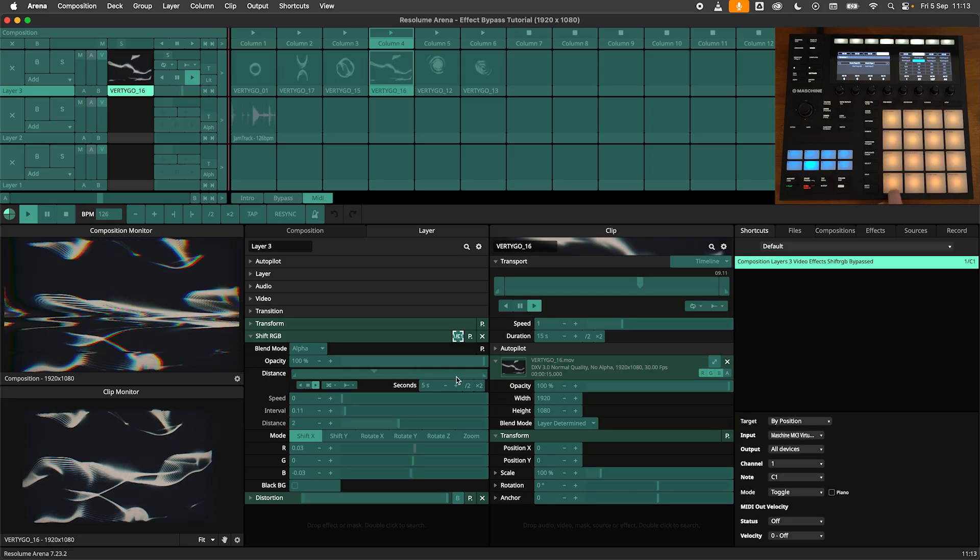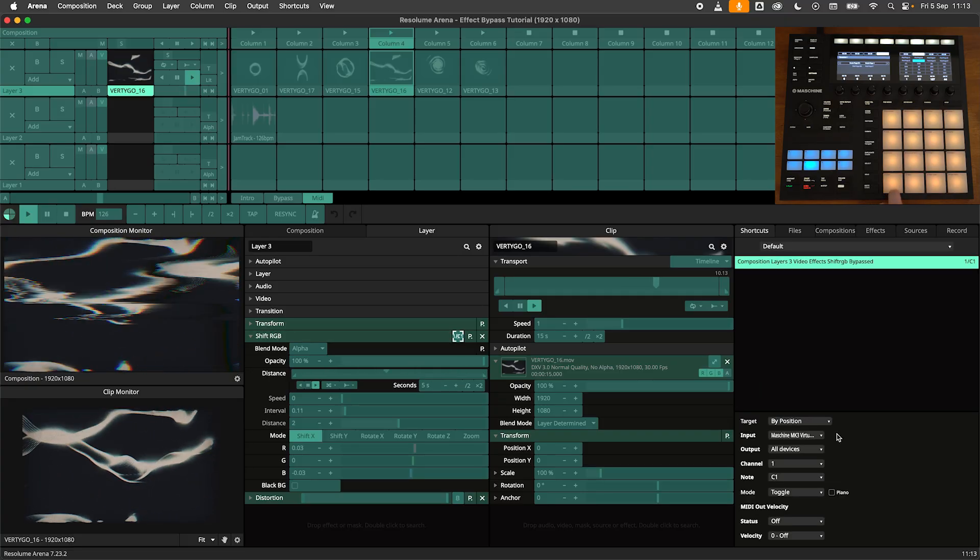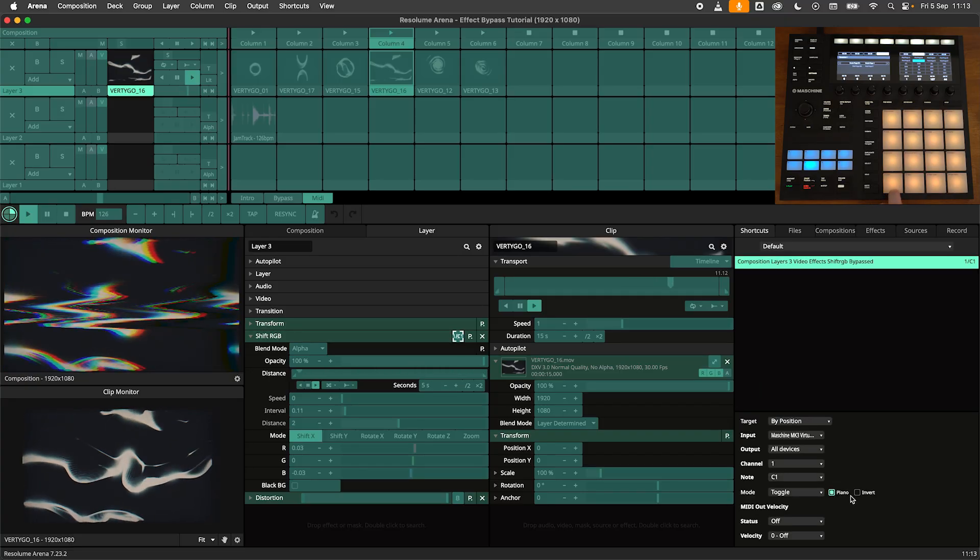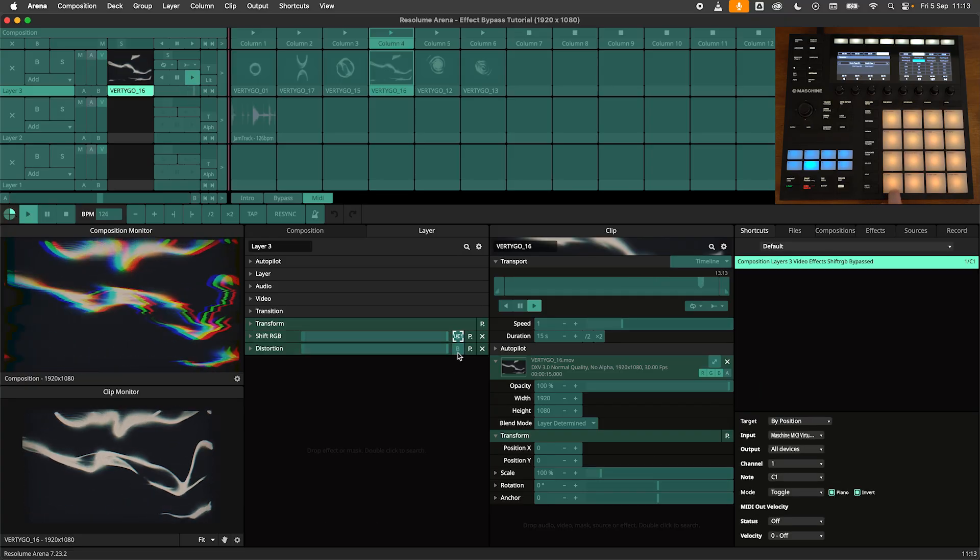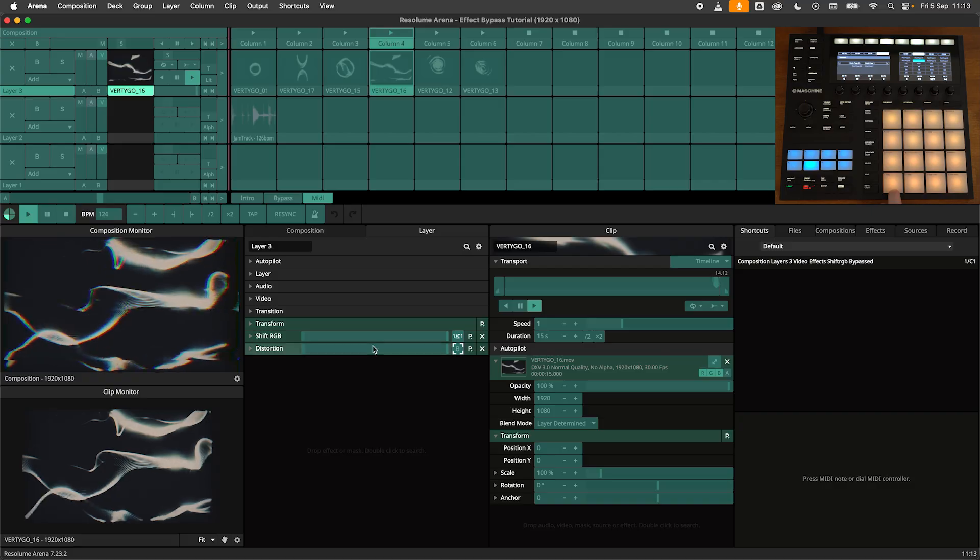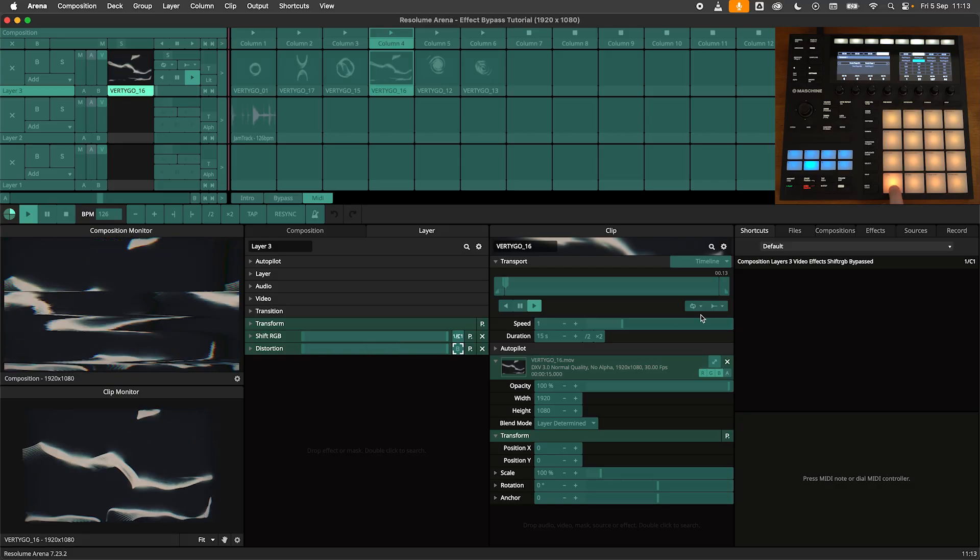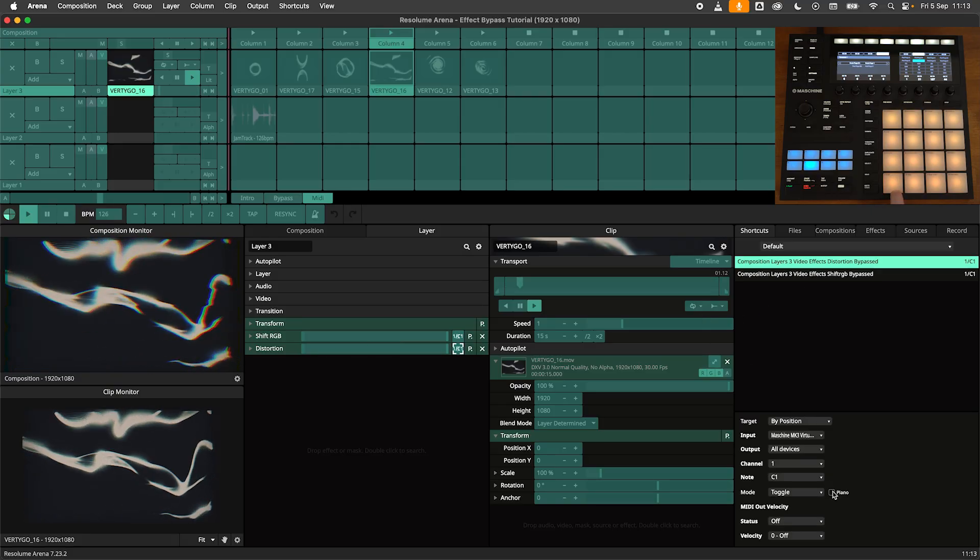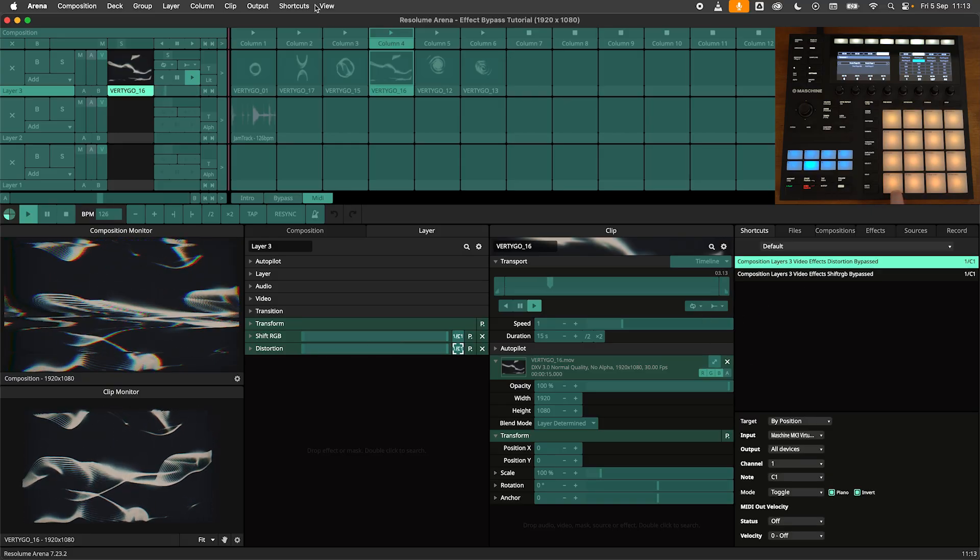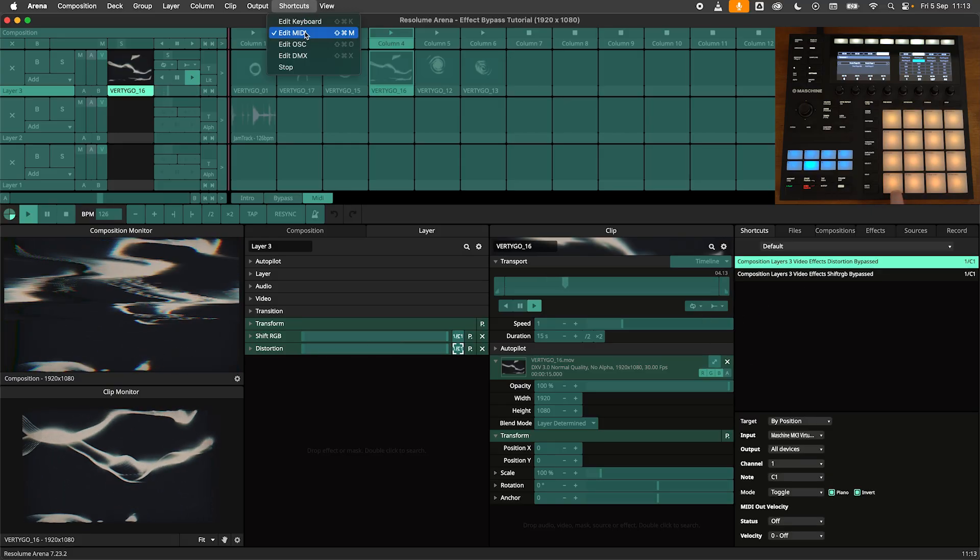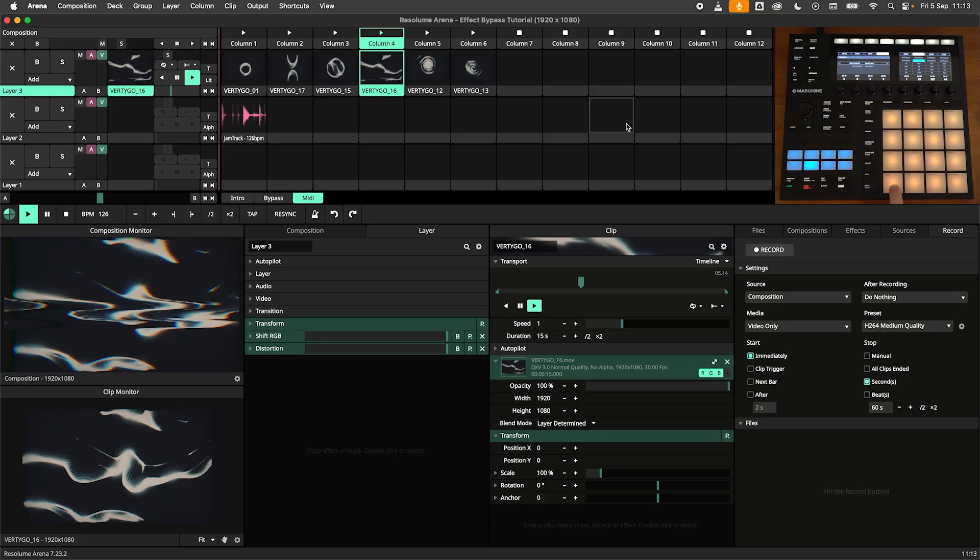Now that I've got my look we can do the MIDI part. I will start out by adding a MIDI shortcut to bypass the effect. I will set it to an inverted piano. Now I've got a nice playable effect with the press of a button.